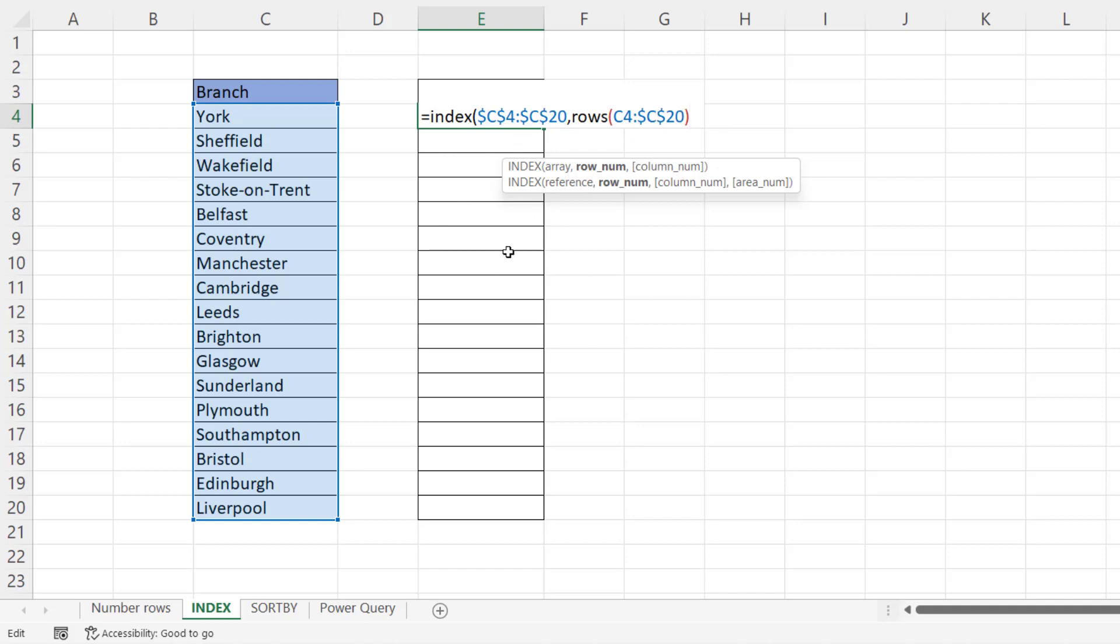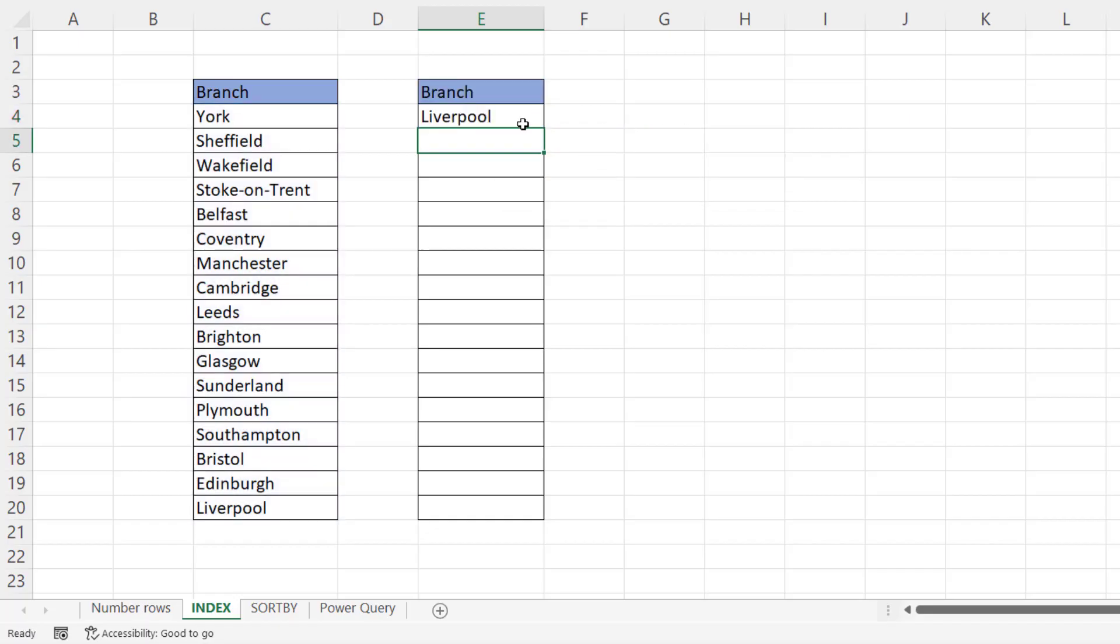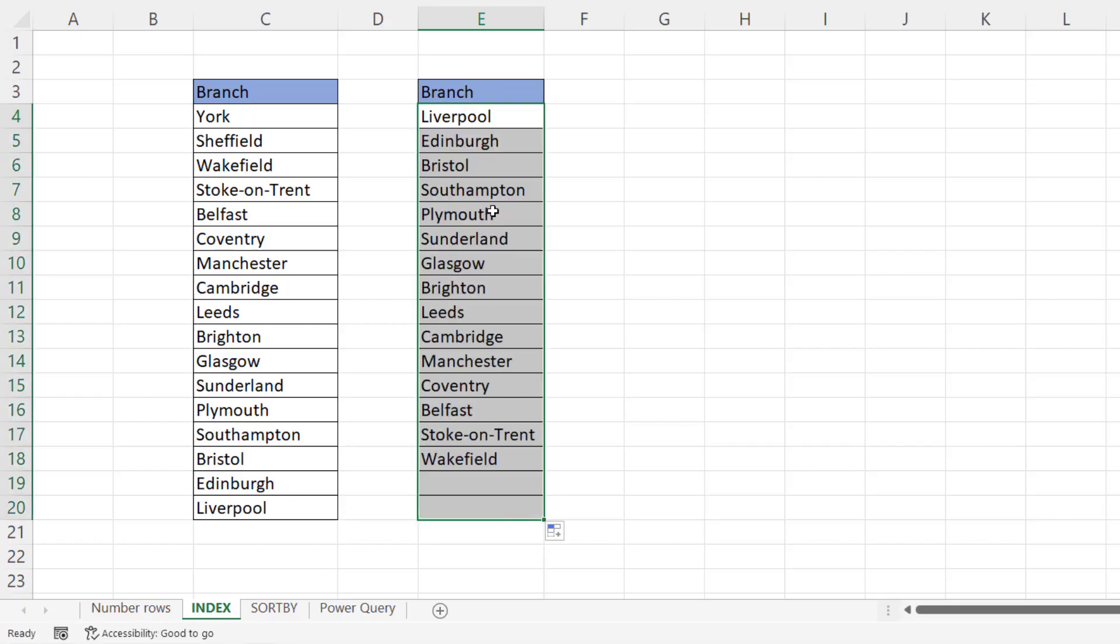So as the formula is copied down, the number of rows that are counted decreases by one each time. If I close the bracket there, press Enter and then copy this formula down, you can see it's reversed the list.